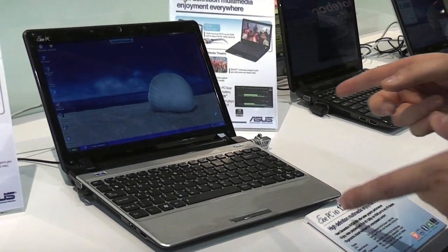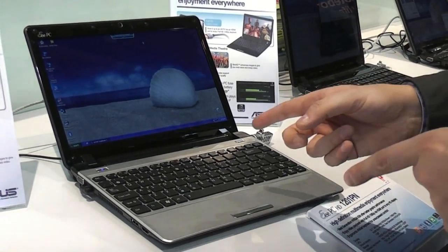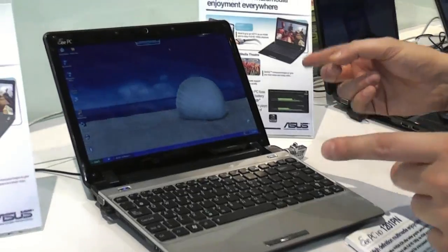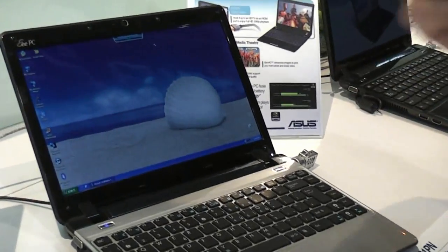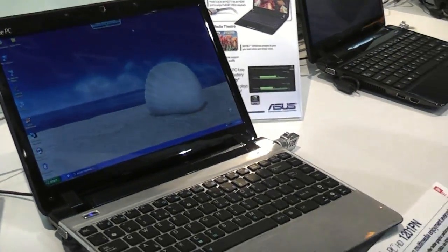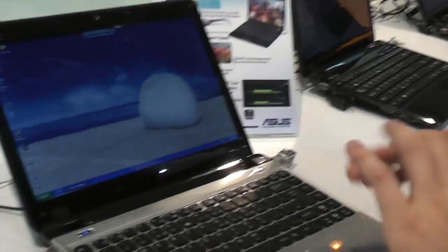Something that we already saw during Mobile World Congress on the Acer Aspire 1 532G, I guess that was the name.